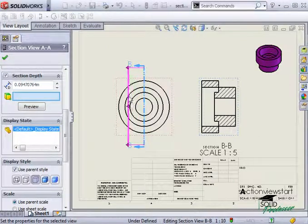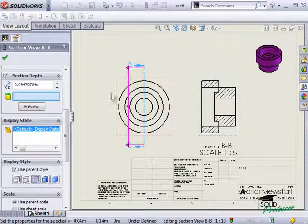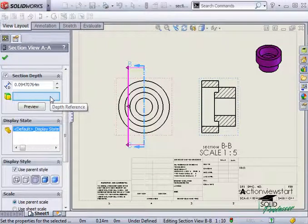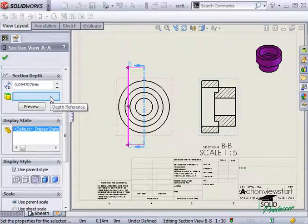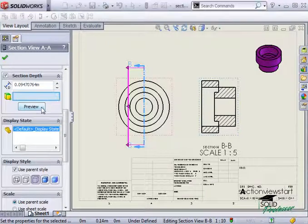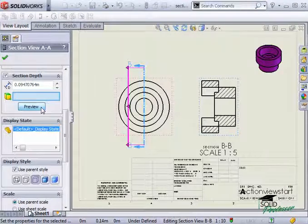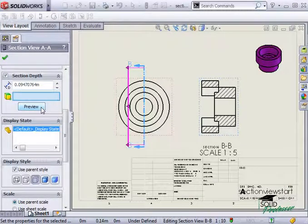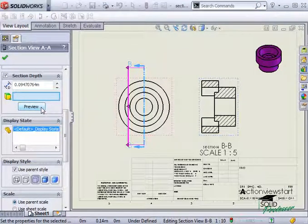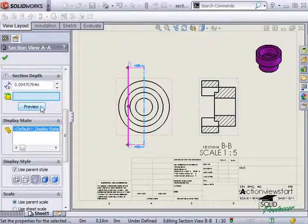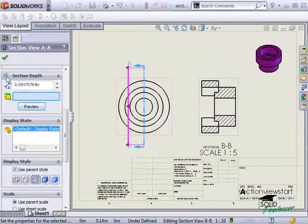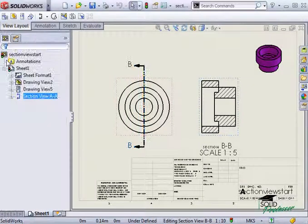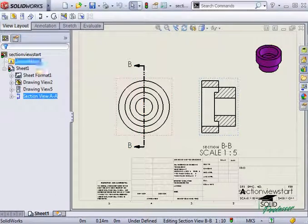Finally, if I had any edges in the view, I could use them as a reference for the section view depth. To see a preview of what the section view will look like, I simply click on the Preview button. Since I want my section view to be through the center of the part, I'll deselect the Section Depth option, and click the green check to finish the section view.